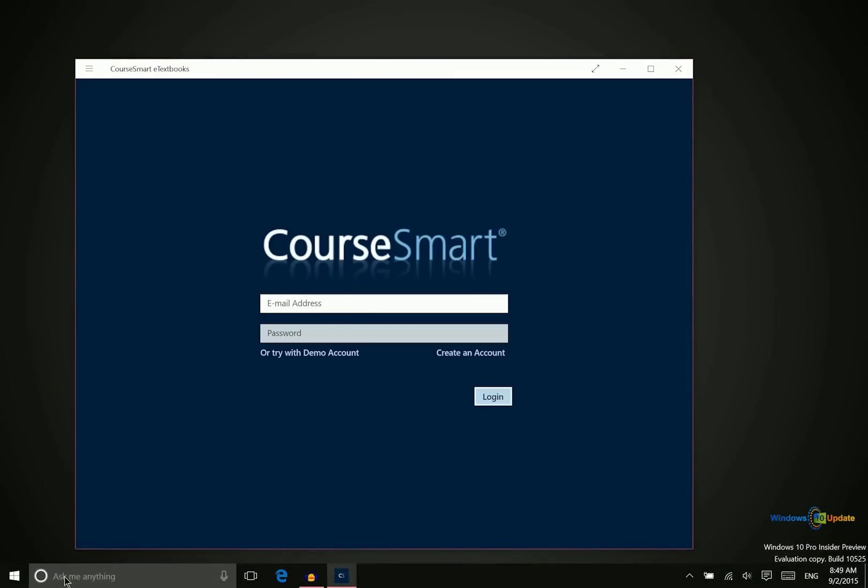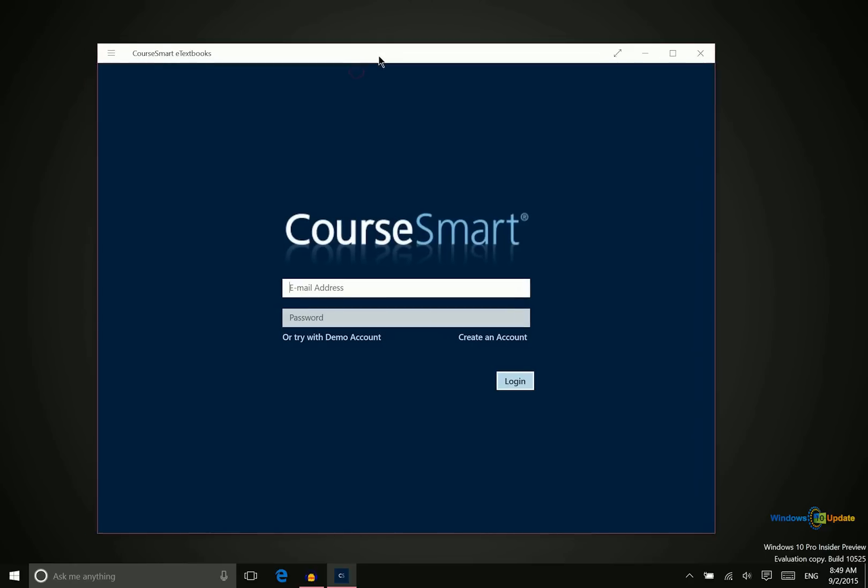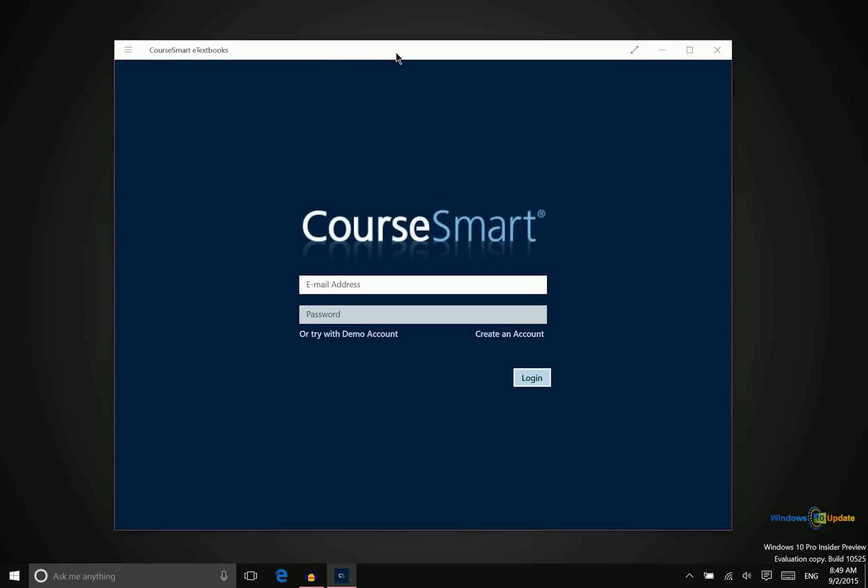Alright, along the same lines of No Textbooks is CourseSmart eTextbooks. It's basically the same concept. Like I said, I'm not in college, so I haven't had an opportunity to explore these fully. There may be differences in what books are available between these two applications, so you might want to give each of them a try and see which one you like better.